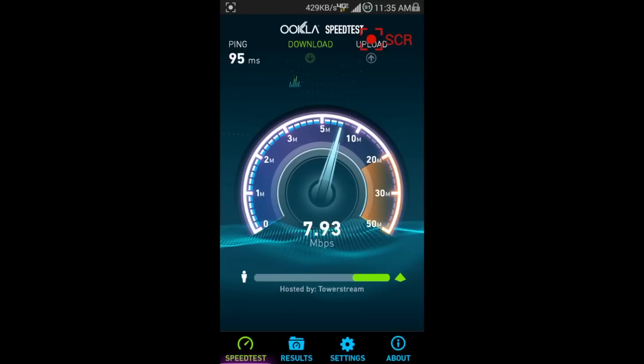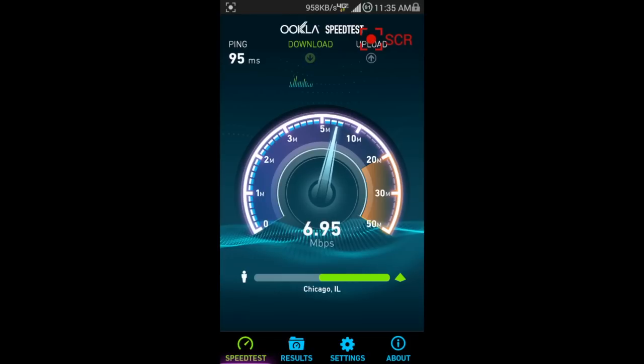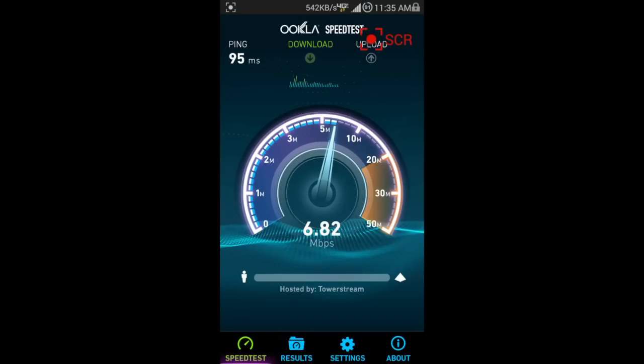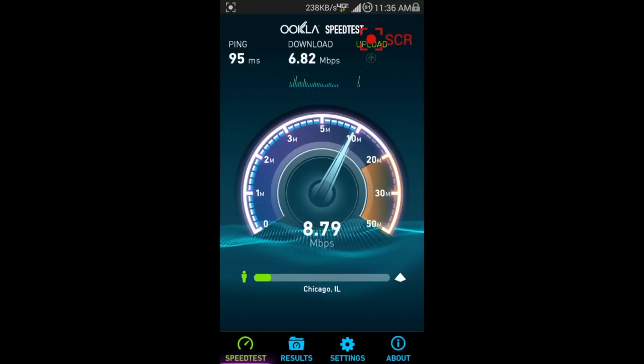Alright, so getting about 8 on the download right now. This is about average speeds, I would say, for most places that I go to. I'll do another speed test right after this to see if I can get anything better. The ping was 95 milliseconds. Not bad.